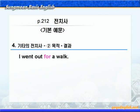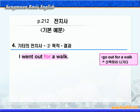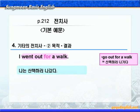지금까지 이유나 원인을 나타내는 전치사를 다 마치고, 다음으로 목적이나 결과를 나타내는 전치사가 나옵니다. 기본 예문 동그라미 2번이에요. go out for a walk은 '산책하러 나가다'라는 뜻이니까, '나는 산책하러 나갔다'가 됩니다. 여기 for는 '뭐뭐를 위하여'라는 뜻으로 목적을 나타내 주고 있죠.